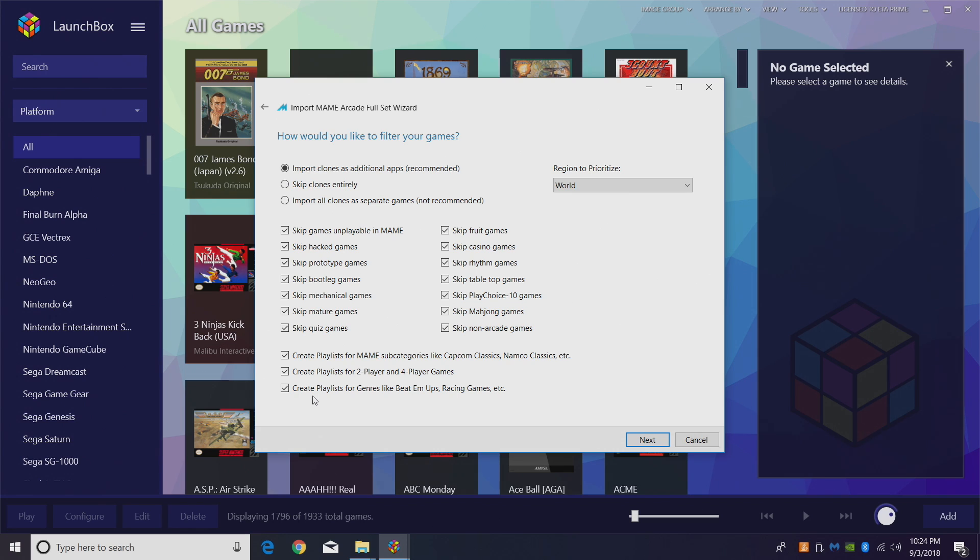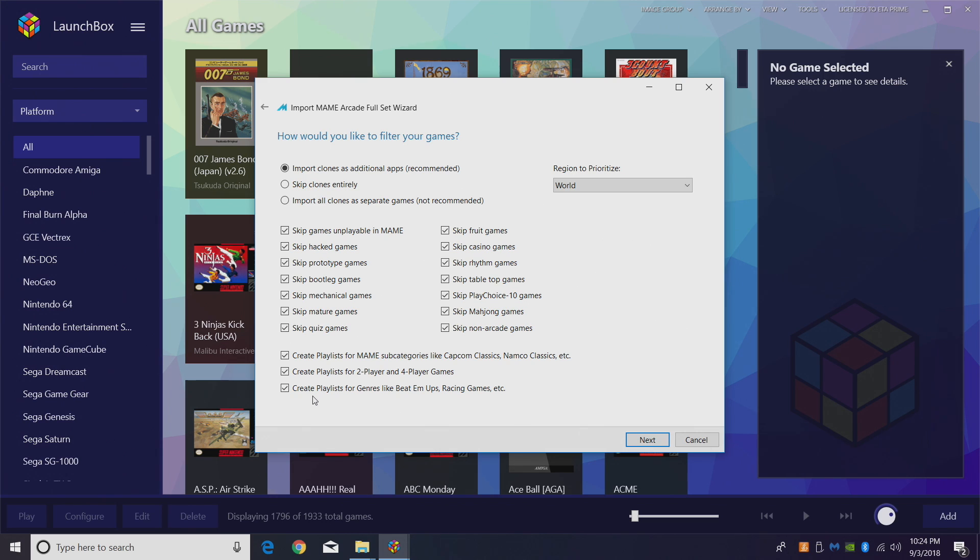MAME is going to import a ton of games. I want to have as many categories or playlists as possible. It's just going to make it easier on me to find what I want to play. Now it's totally up to you. You can uncheck any of these if you don't want to use them, but this is exactly how I have mine set up.